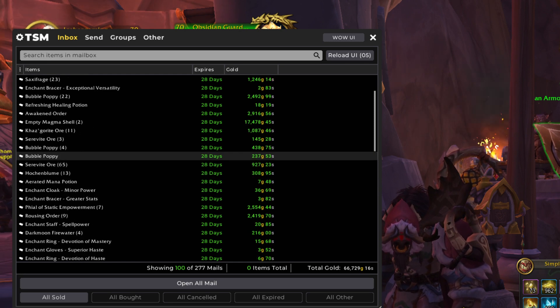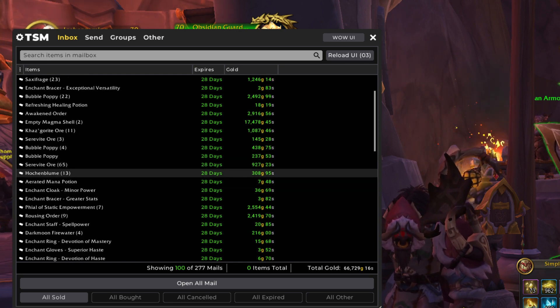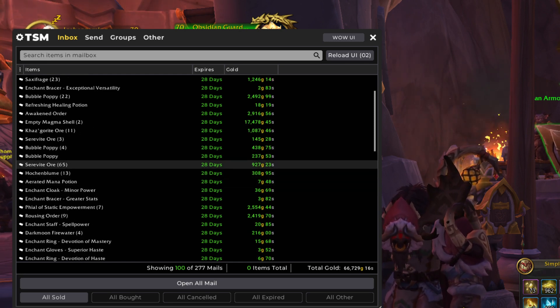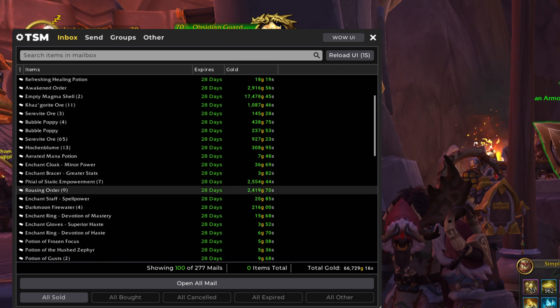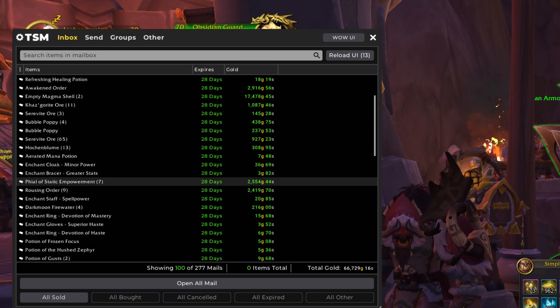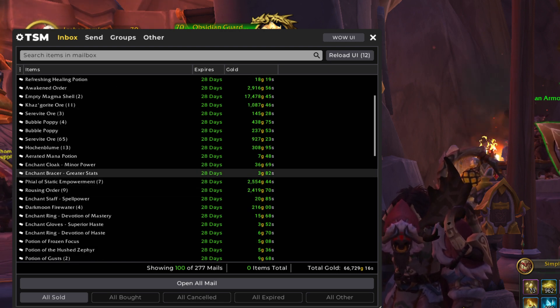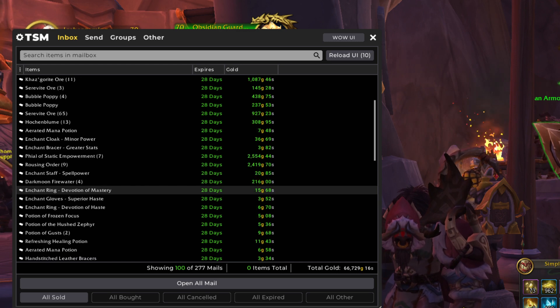Next up, more Khaz'gorite. And then big Serevite sale in here. Hochenbloom. Vial of Static Empowerment. Very nice sale in here. Another great Rousing Order sale.